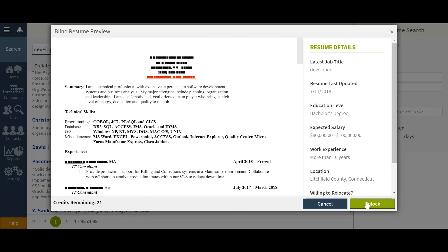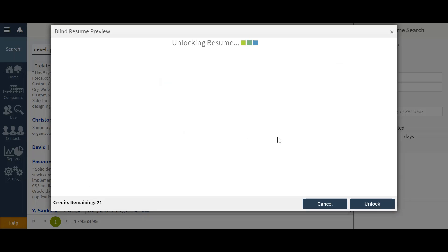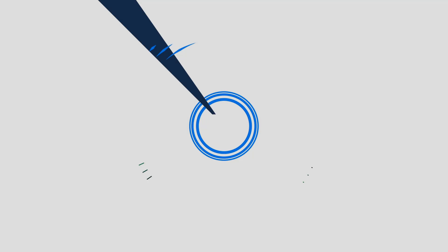From there I may unlock that resume, and I'll be prompted letting me know that this will consume one of my credits. From there selecting yes, I'll actually go ahead and create that record within my Crelate.